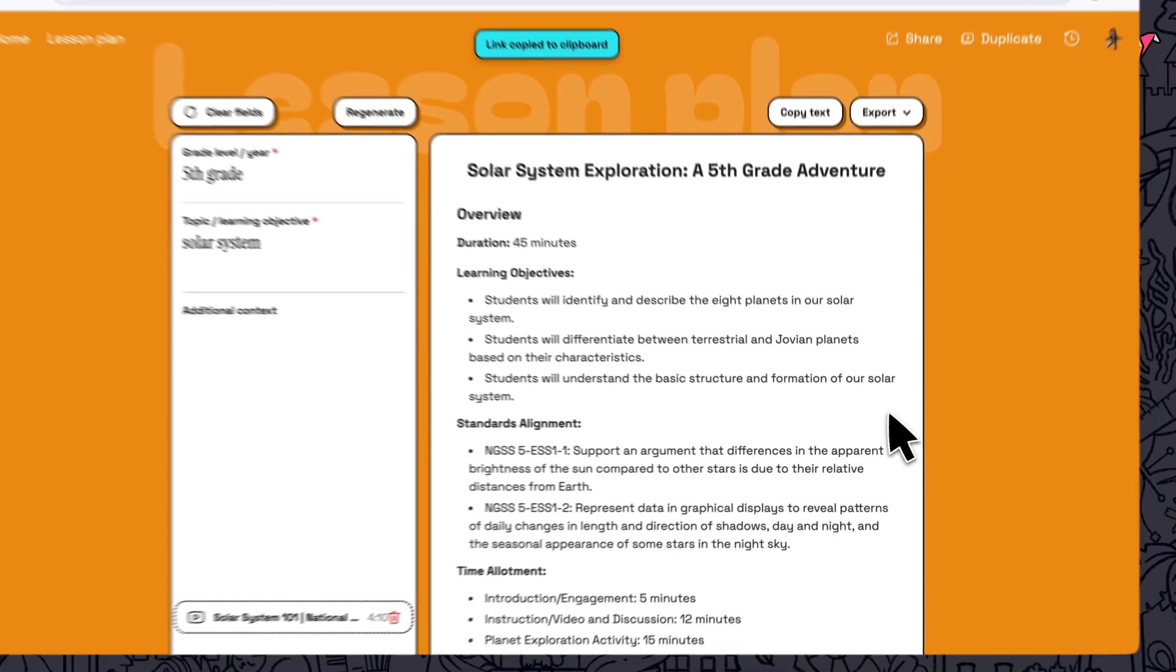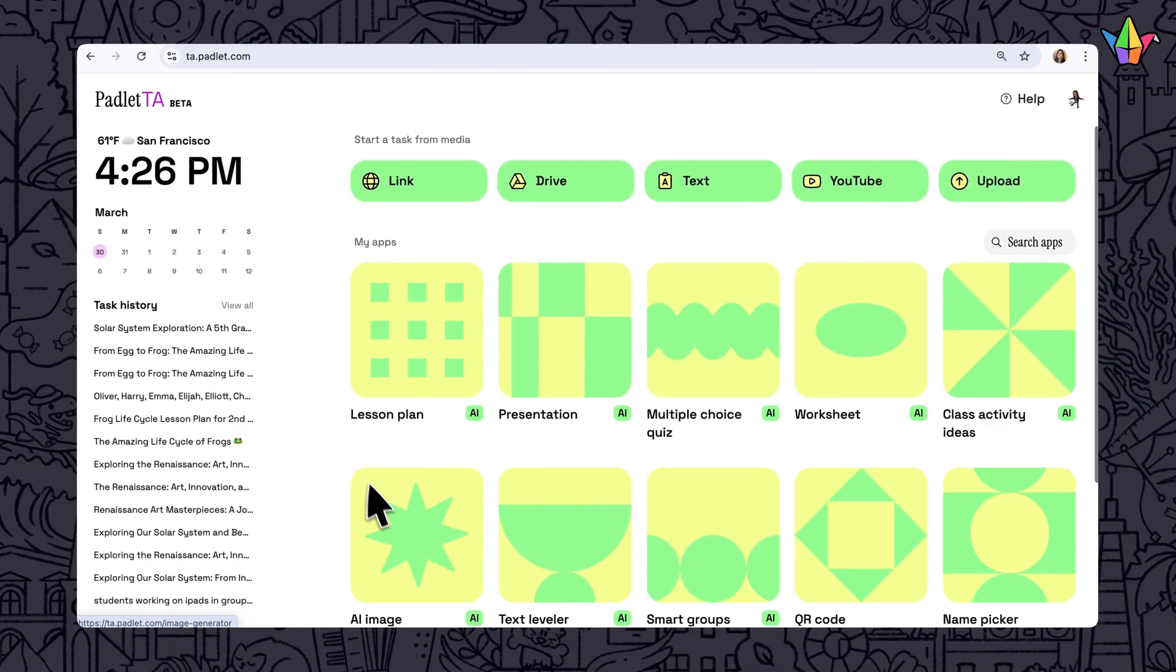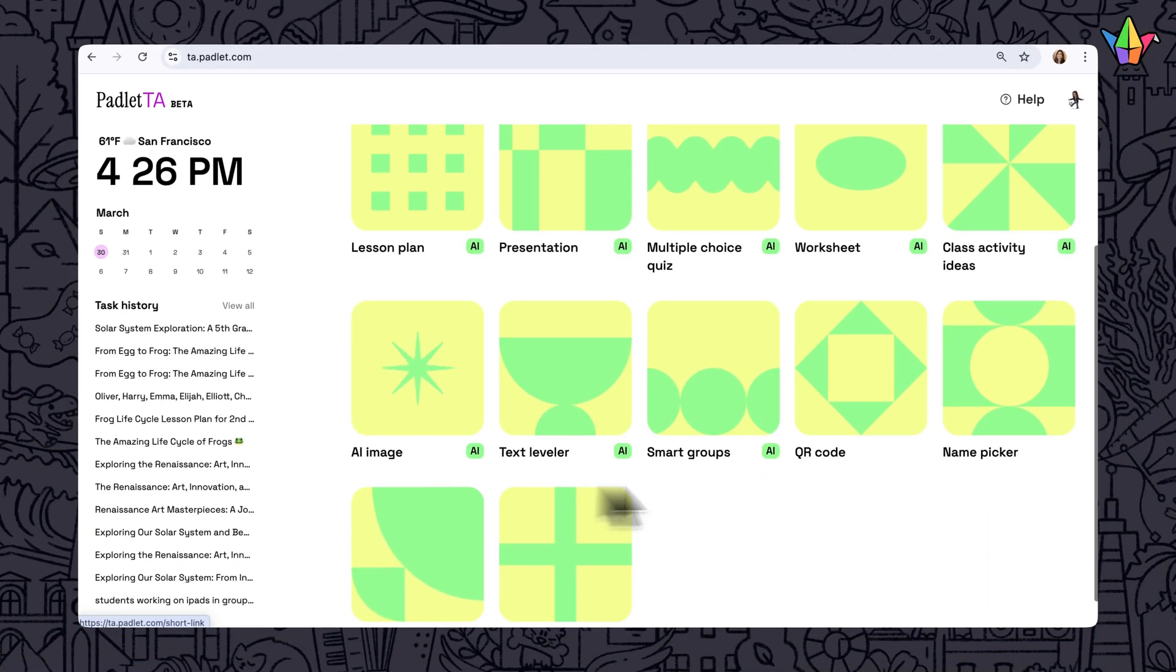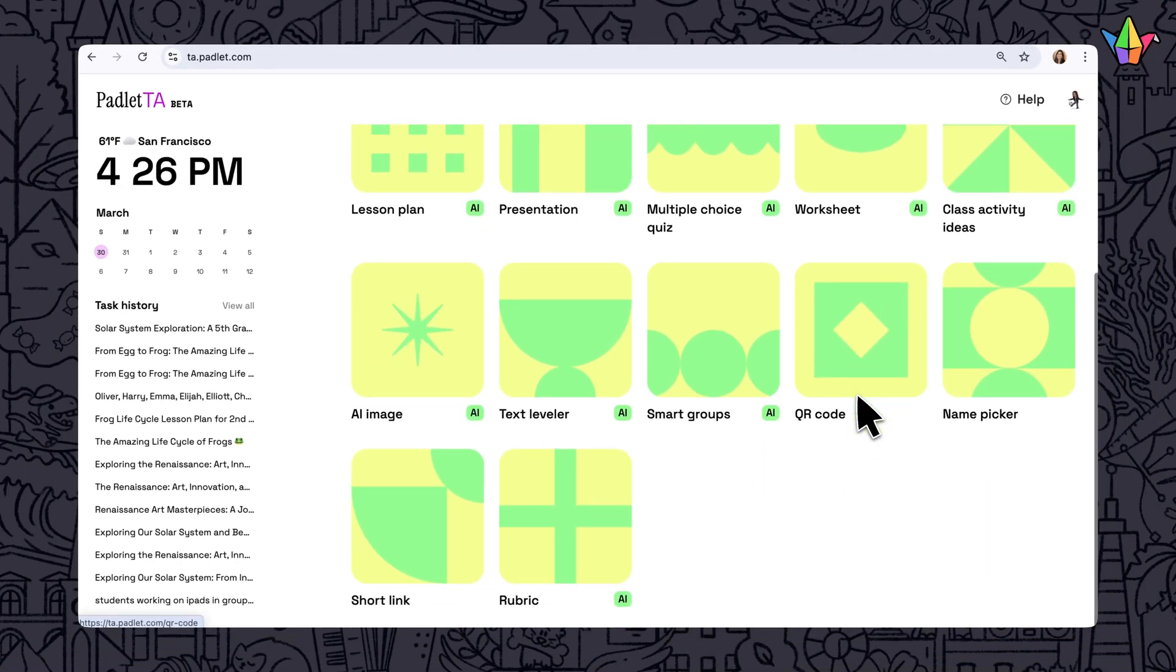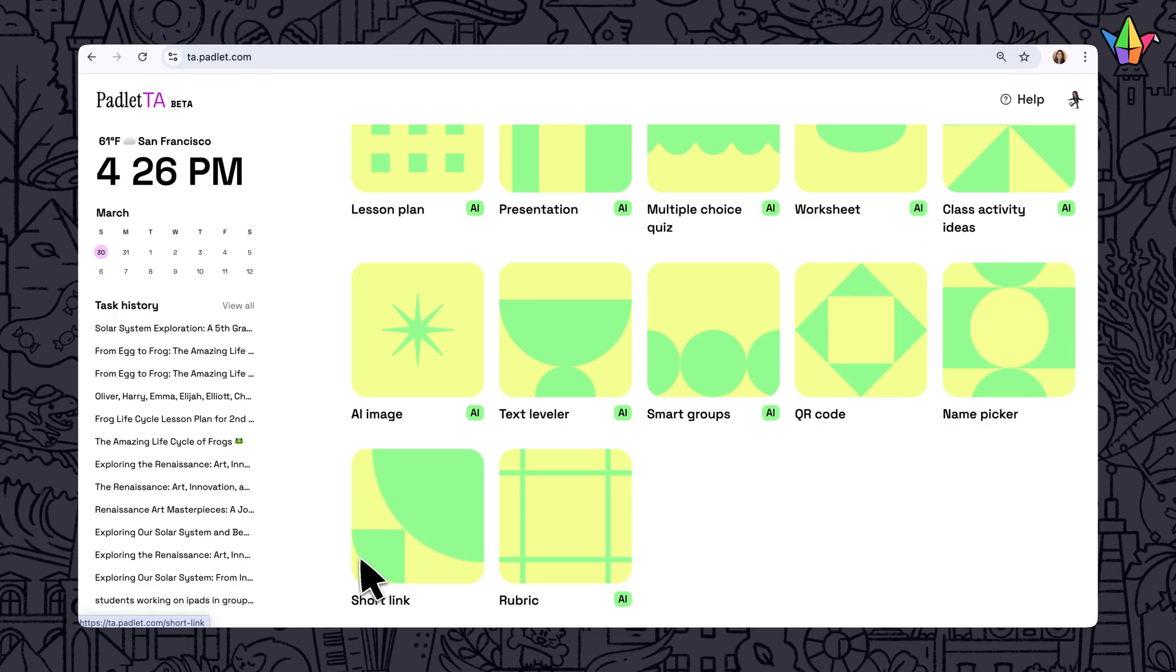We also have some handy everyday tools, like a QR code generator, name picker, short link, and more.